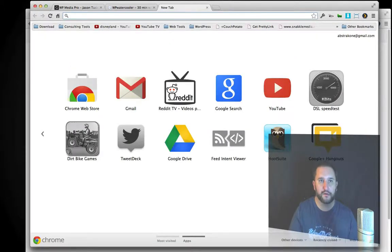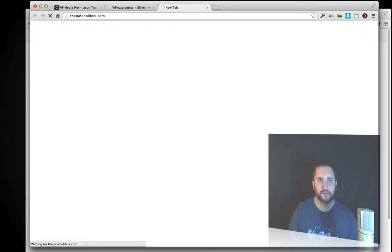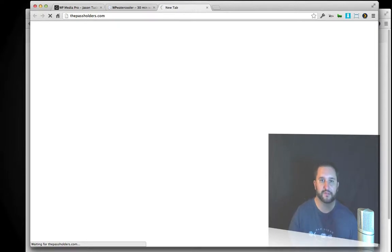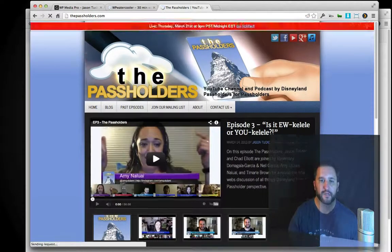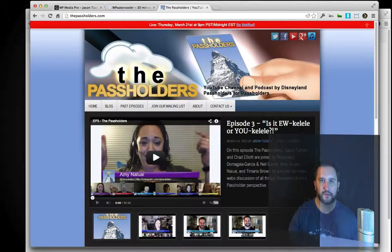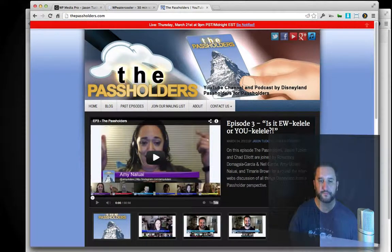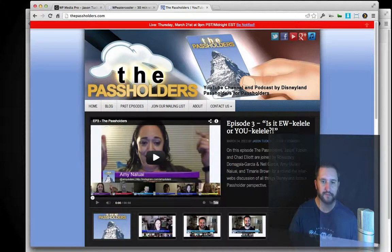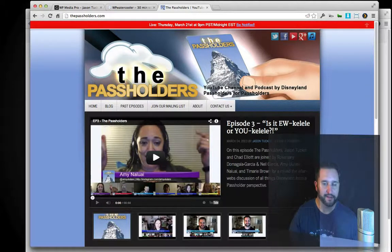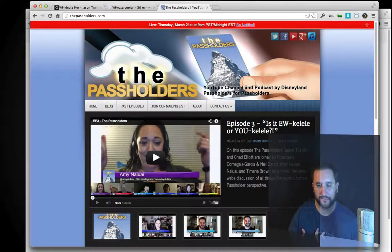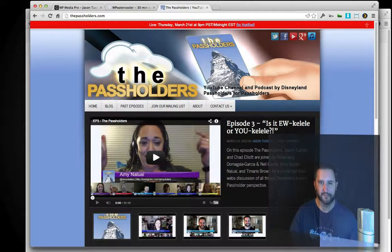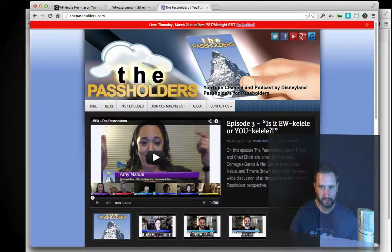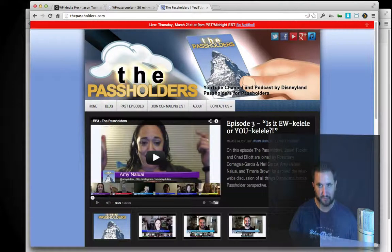I also do another website called the Passholders, a Disney show that's just like WP Water Cooler, but it's for Disney fanatics. I love Disney stuff and I love putting it out there and being able to share that with folks.